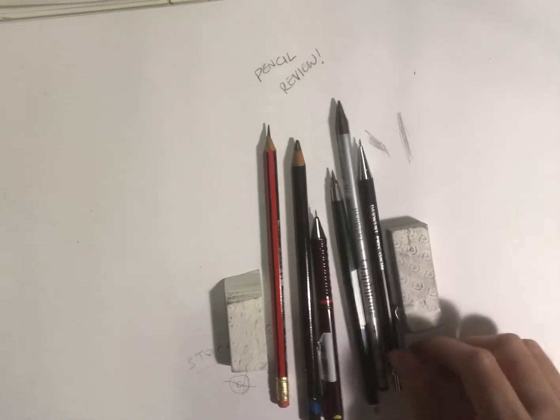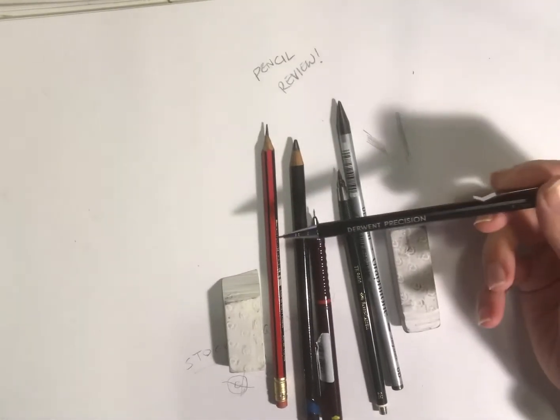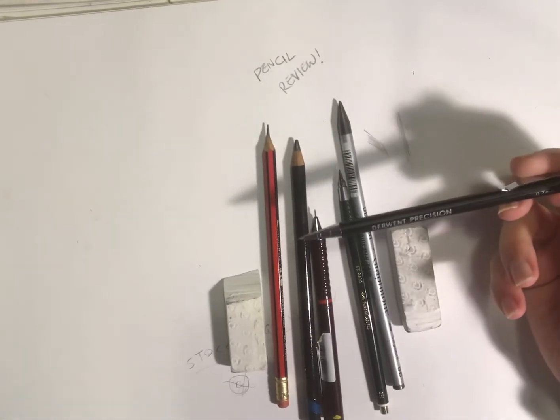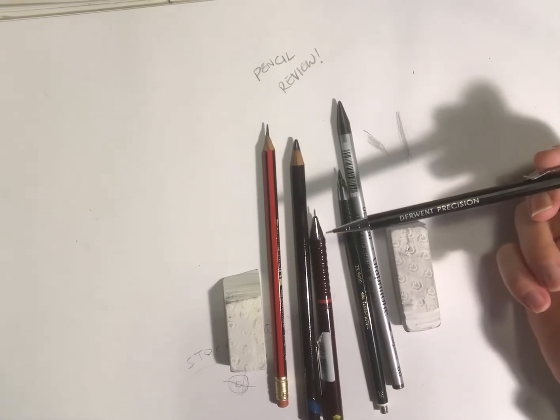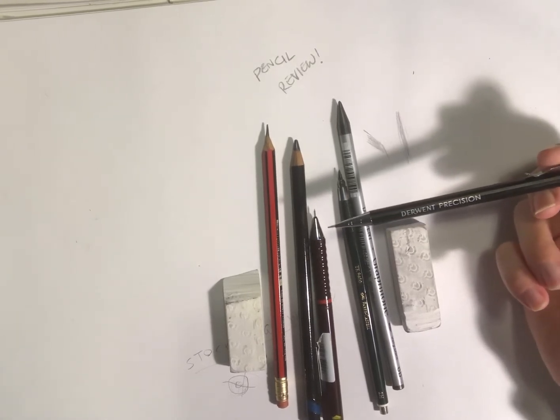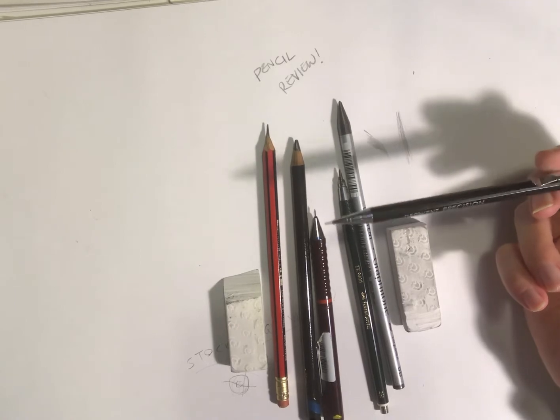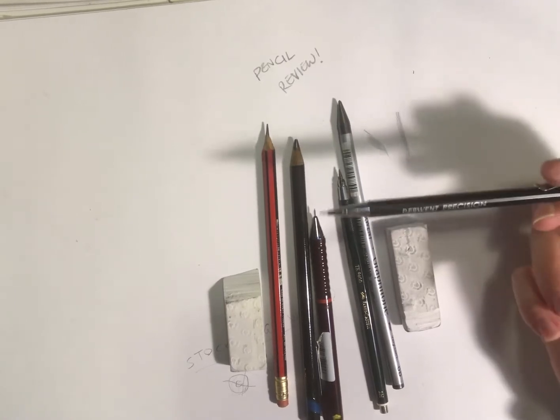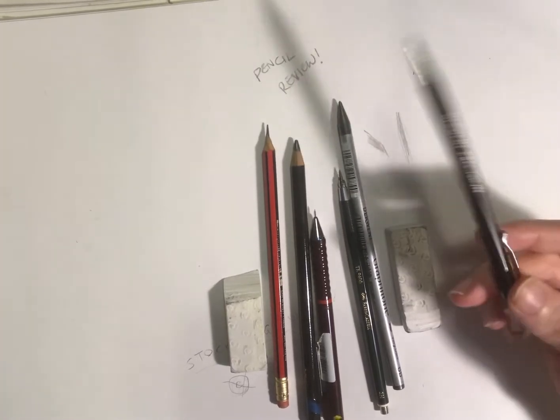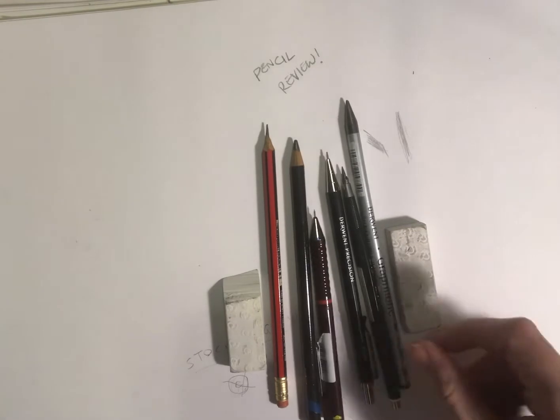This one here I used yesterday—the Derwent Precision. To be honest, that is probably one of the best technical pencils I've used yet, and I think I'm going to be using that one a lot more in the future.